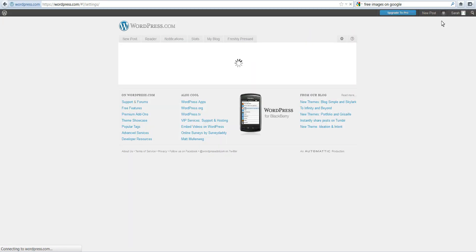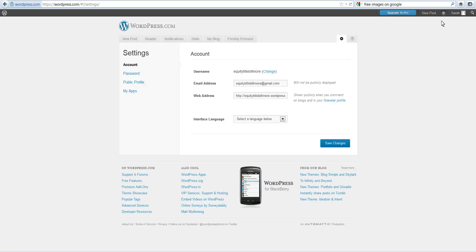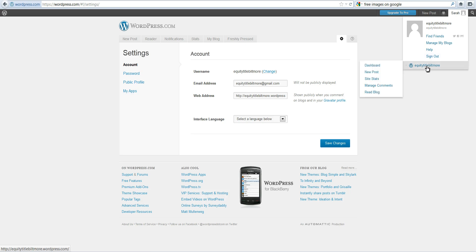From here what we want to do is look at our dashboard. I'm going to hover over my name here in the corner, hover in the gray square, and click on dashboard.